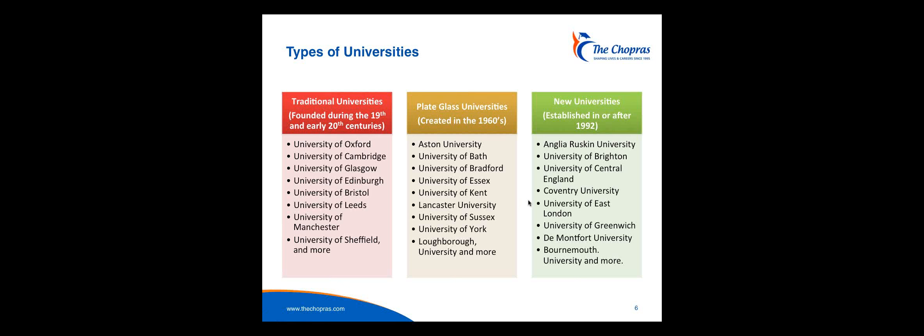Then we have what's called the plate-glass universities. A lot of these came up in the 60s, and there's about ten of them. These universities were there to cater for the baby boom. There was a Robbins report which clearly showed that there was going to be a huge demand for education. Remember in the old days, maybe you didn't have more than 2% of the population going to university. It was very, very elitist. And as these universities came up, there was a larger section of the population going to study there.